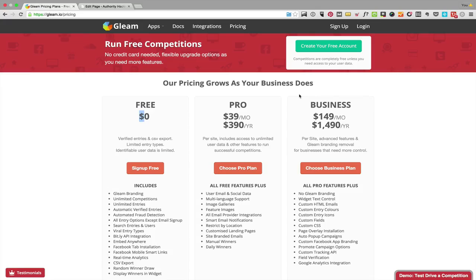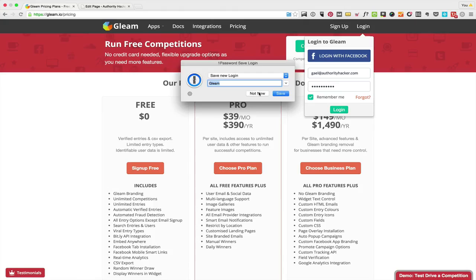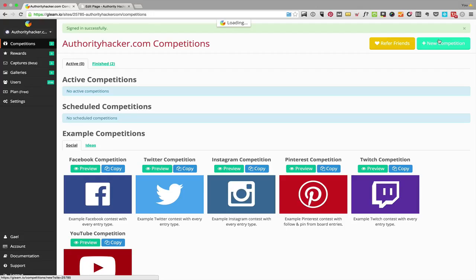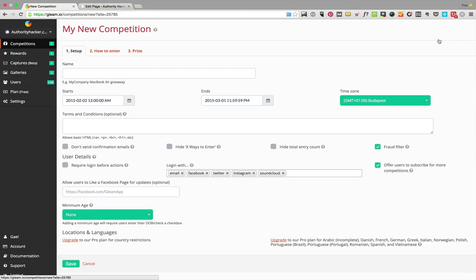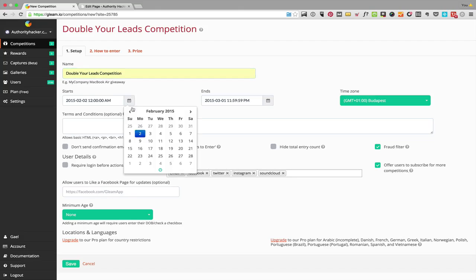I'm going to log into my account and we're going to look inside Gleam. That's my Gleam dashboard and you can see they have a bunch of templates for competitions. In this case we're going to create a new one and I'm going to pretend I'm creating a competition giving away one copy of this course. Let's call it the 'Double Your Leads Competition.' I can select a start date and choose an end date.